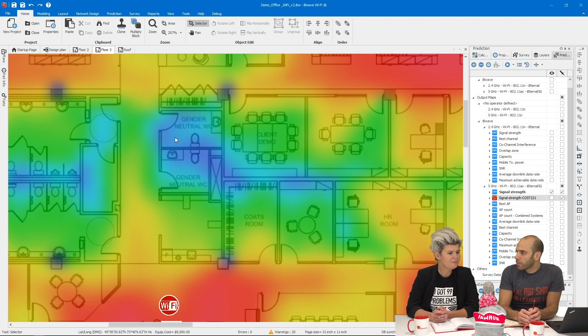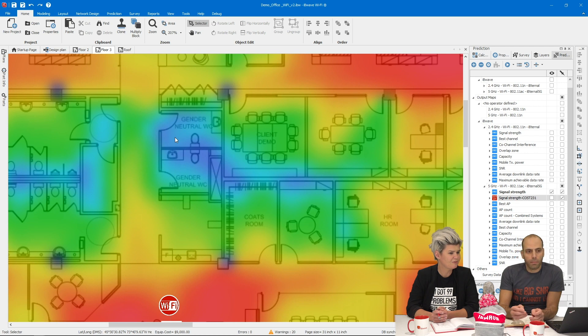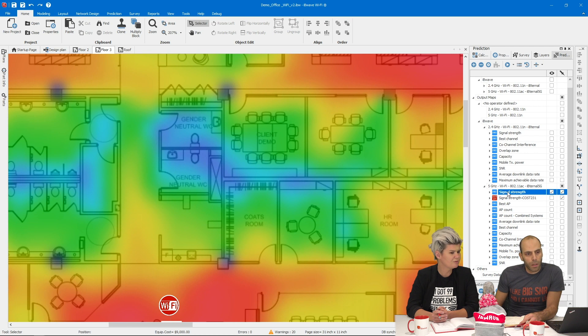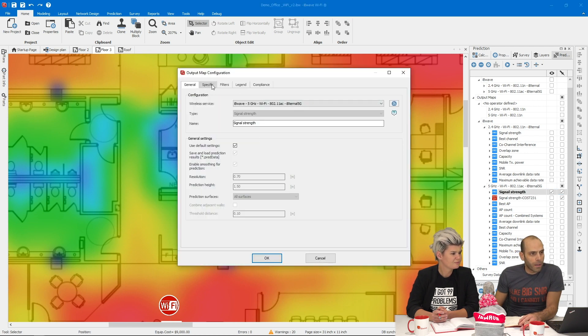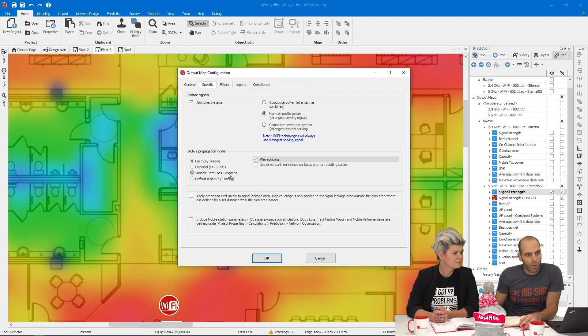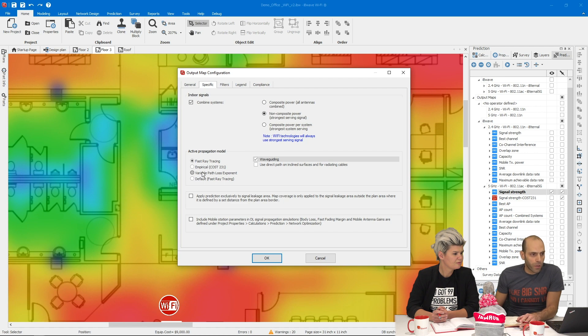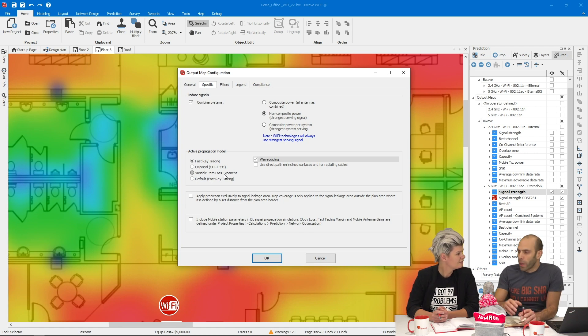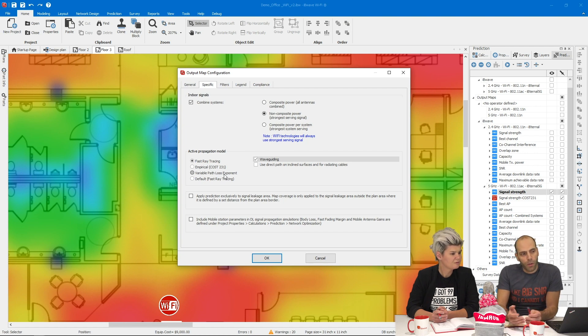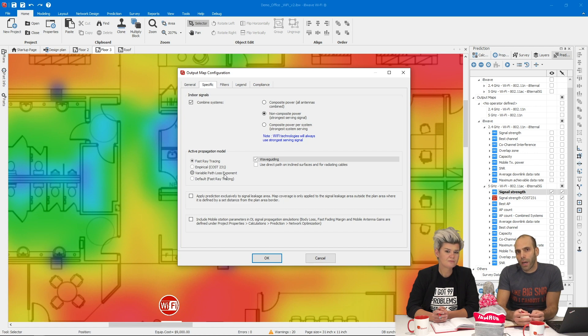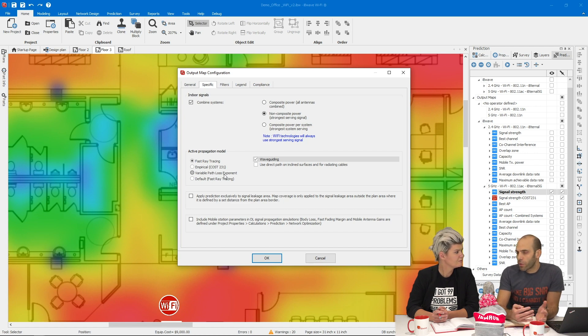Okay and so if somebody is running their prediction do they have a choice when they're running to say whether they want to run it as fast ray tracing, Cost 231 and I think there's a couple other algorithms as well right? Yeah let's take a look at those. If you're adding an output map you can go to specific and here you have a selection of what algorithm you want to use. This one is fast ray tracing if you want to use 231 or you want to use VPLE. And what is the VPLE?